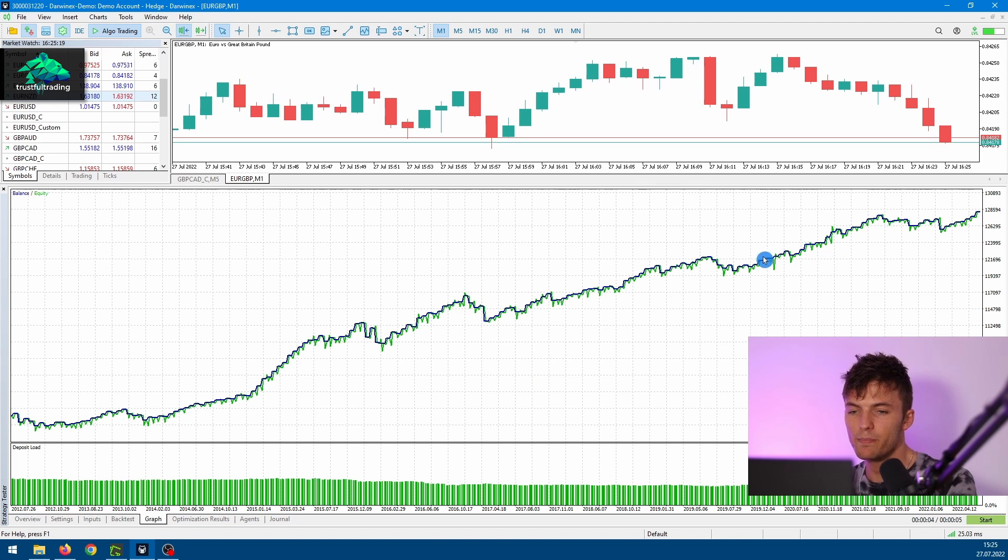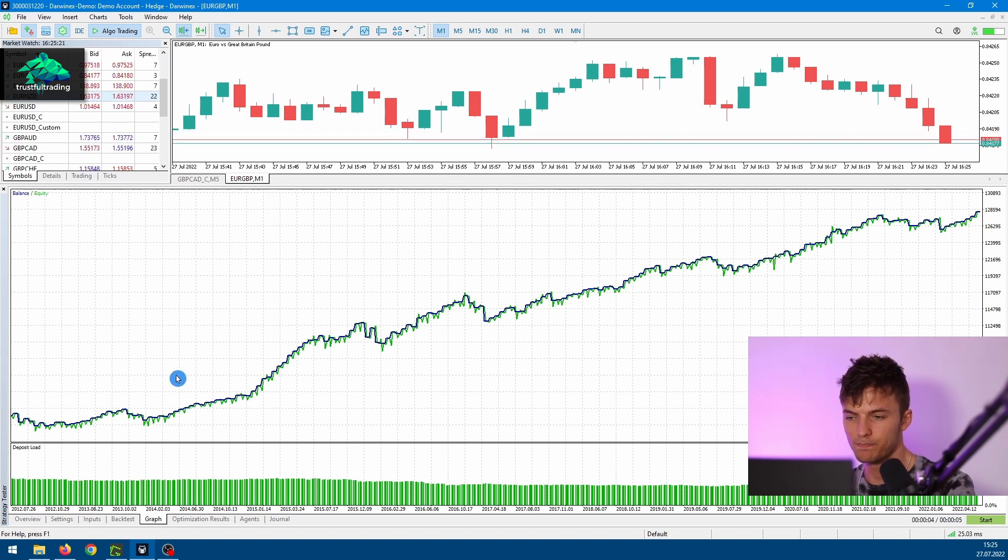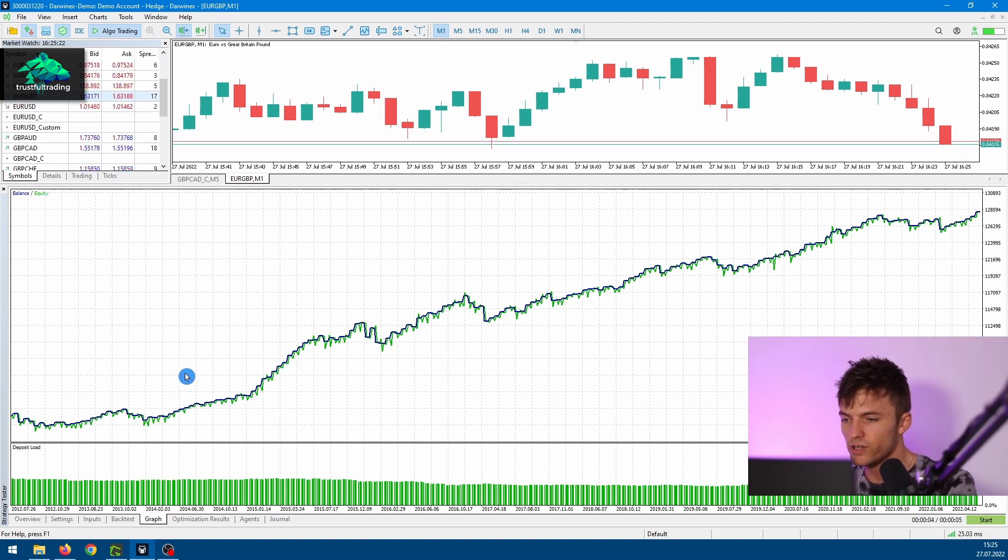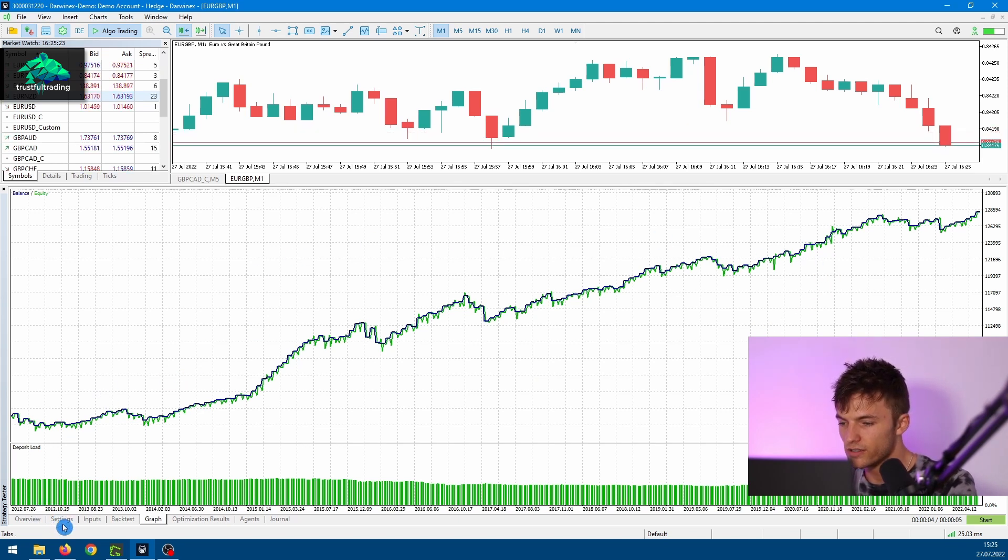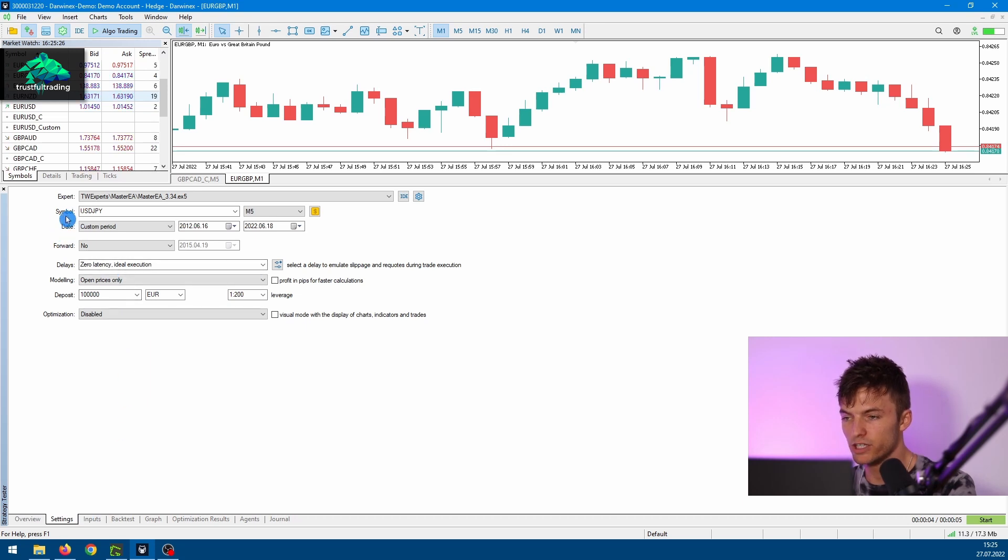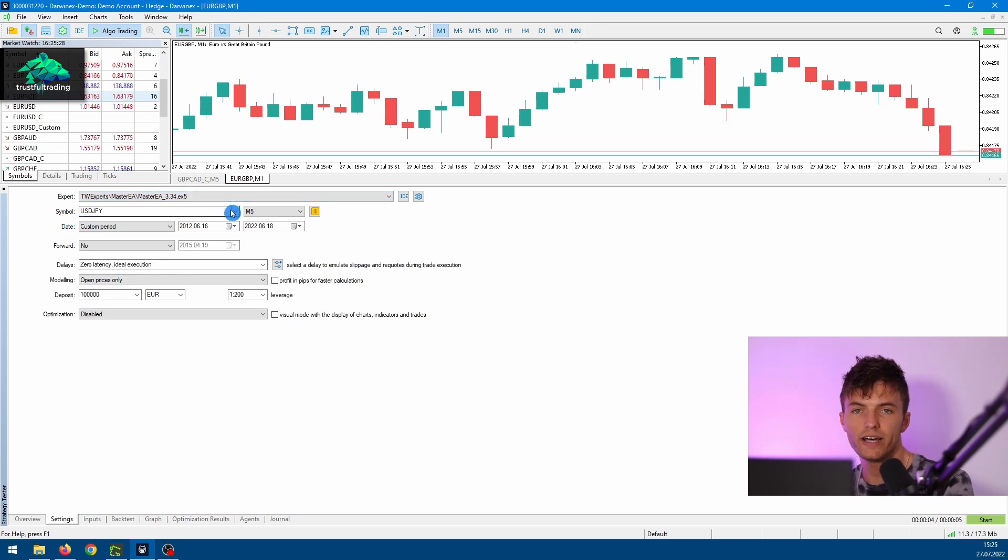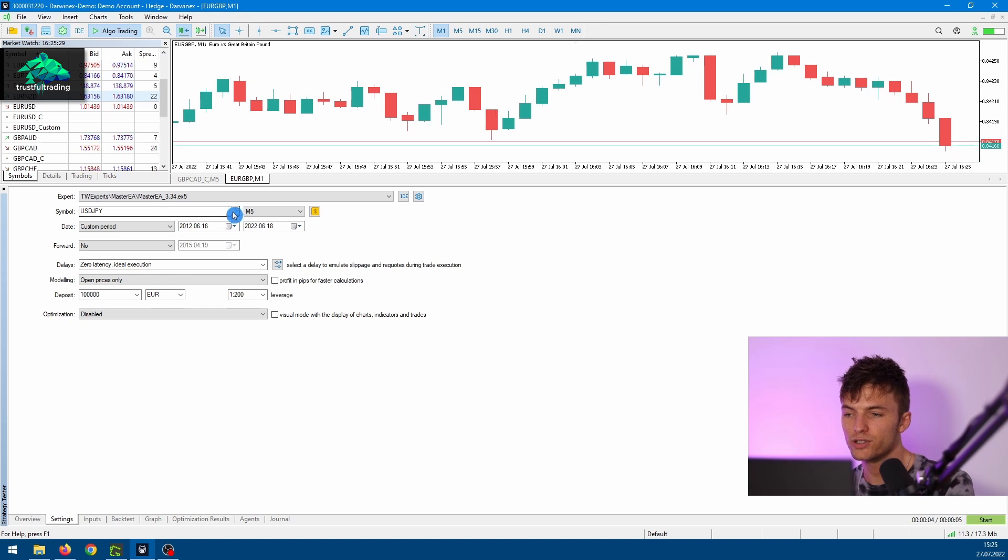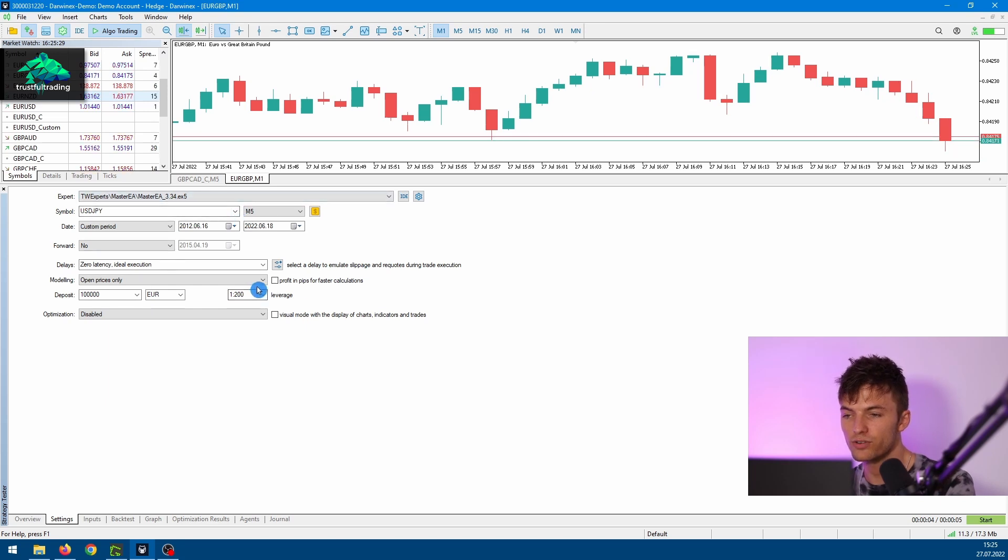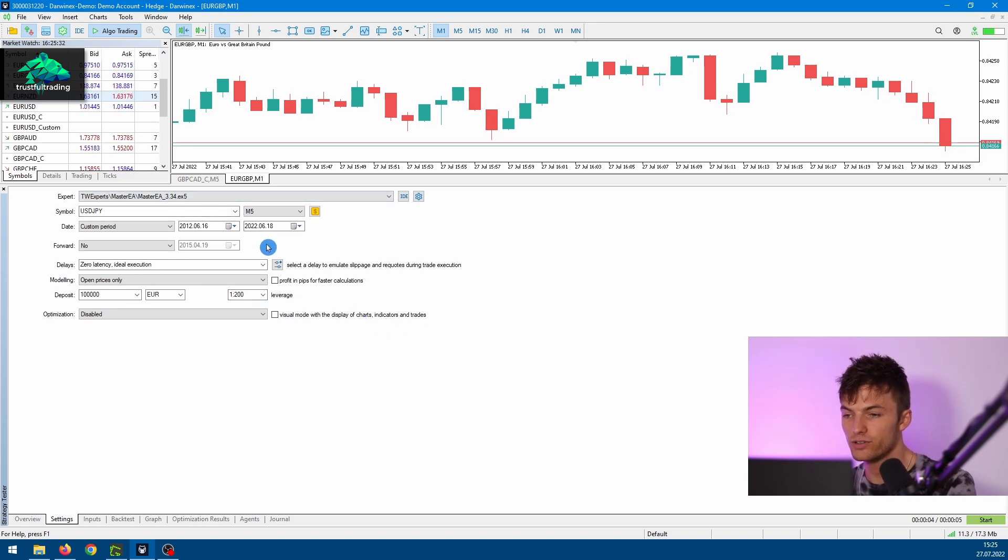Okay, so this is our MetaTrader 5 platform and here we are in the strategy tester. Let's go to the settings tab and take a look at the symbol input. By the way, in the last video I showed all the settings of the strategy tester, so if you're interested you can check it out.